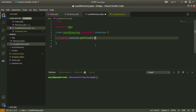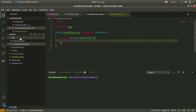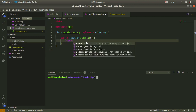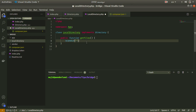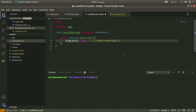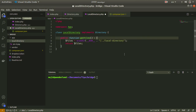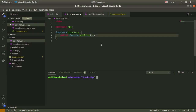Inside LocalDirectory I implement the getFiles function. I want to list all of the files in the local directory using scandir, passing the path to the local directory. I scan the directory and return the array of files.